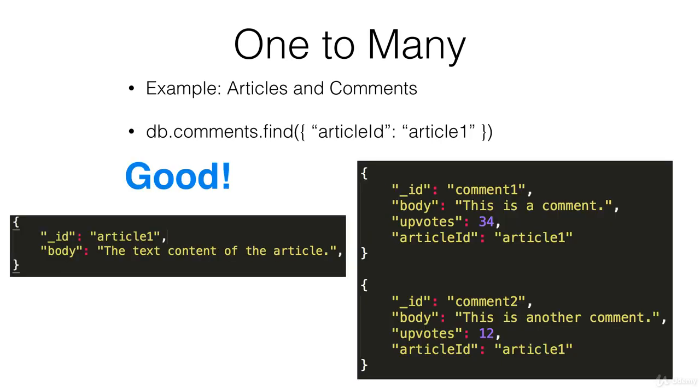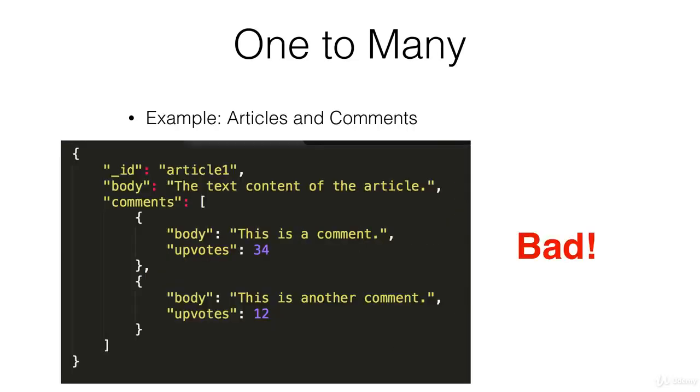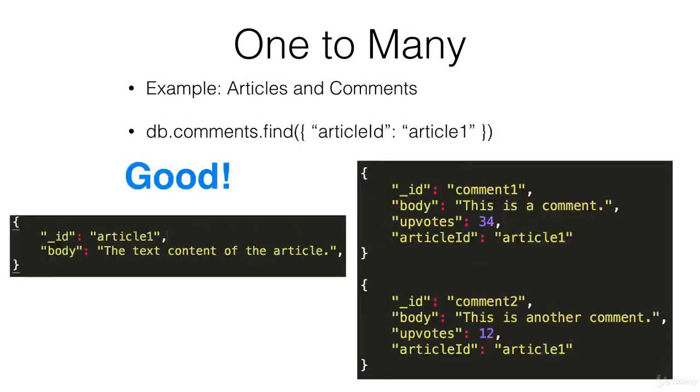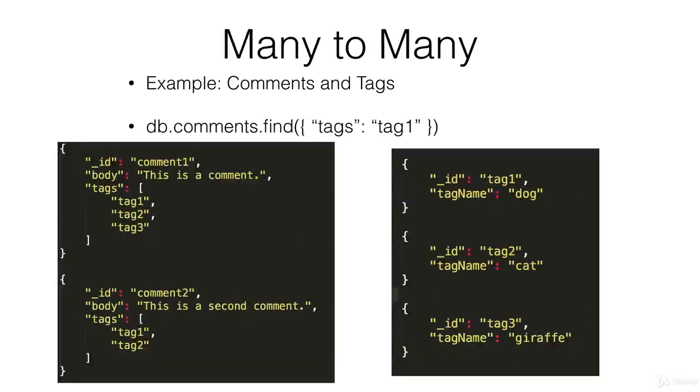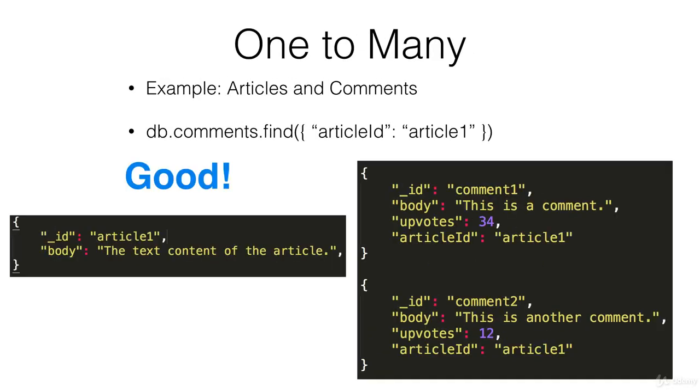A better way is to do something like this. Define an articles collection and a comments collection. So here's the article on the left. There's no longer a nested comments array. And instead we define the comments as individual documents in the comments collection.